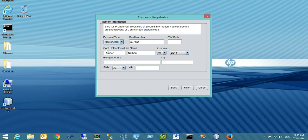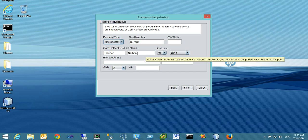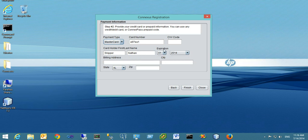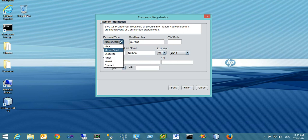We need the cardholder's first name and last name, which should be the name on the card itself. Also provide the expiration date and billing address associated with the card.